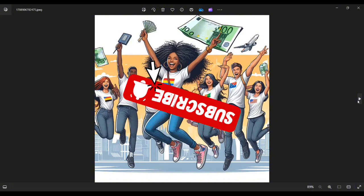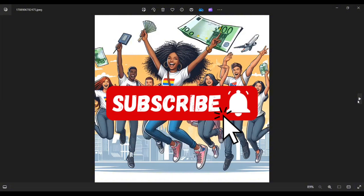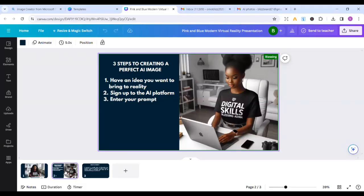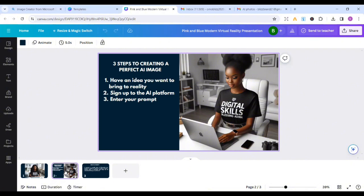And please, if you haven't subscribed to my channel, please hit the subscribe button. So before you create pictures like this, you need to put some things in place by following these three steps. Step one, have an idea of what you want to bring to reality. As long as you can imagine it, AI can help you bring it to reality.